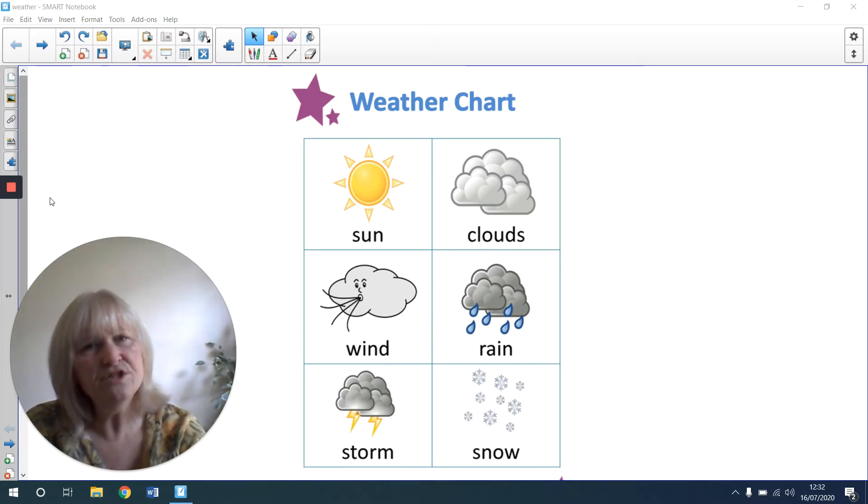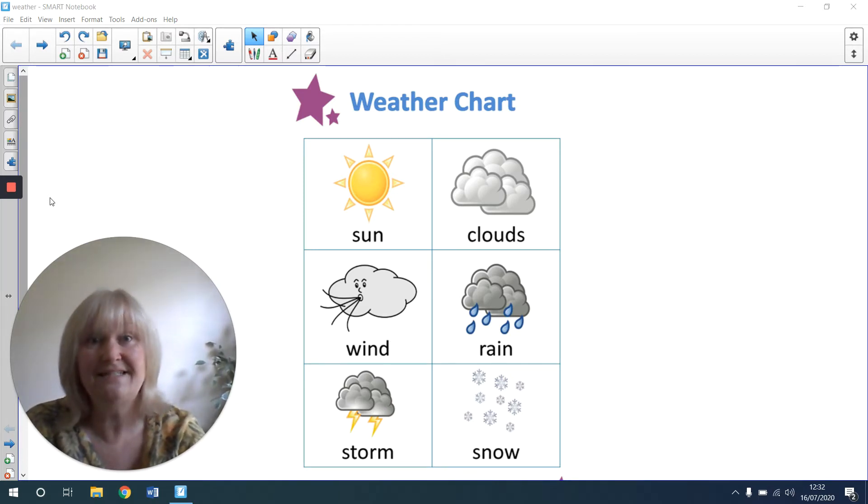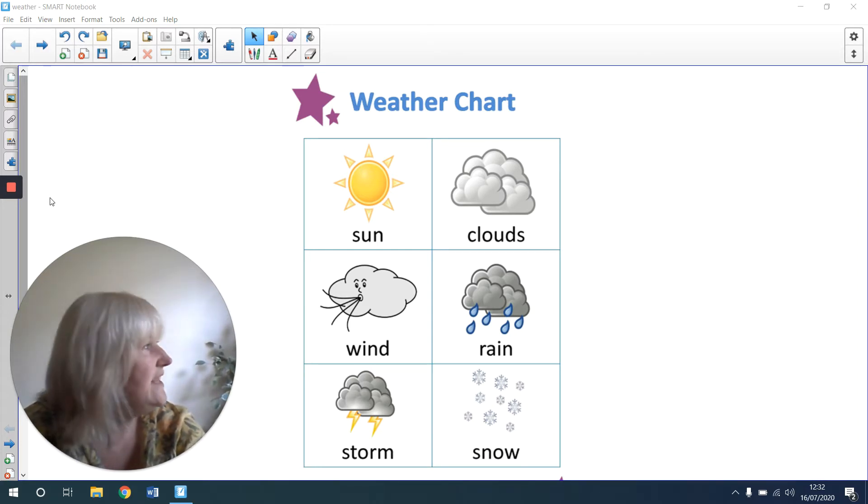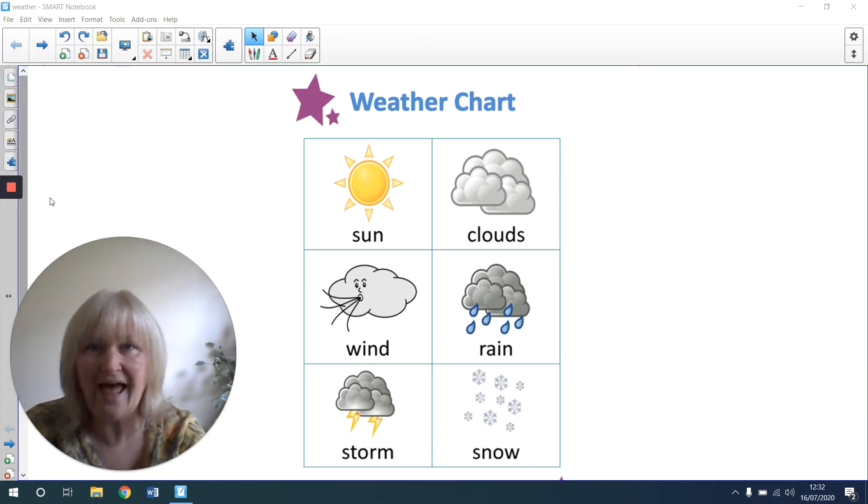I wonder what the weather is like today. Look outside of a window and see if you can tell.